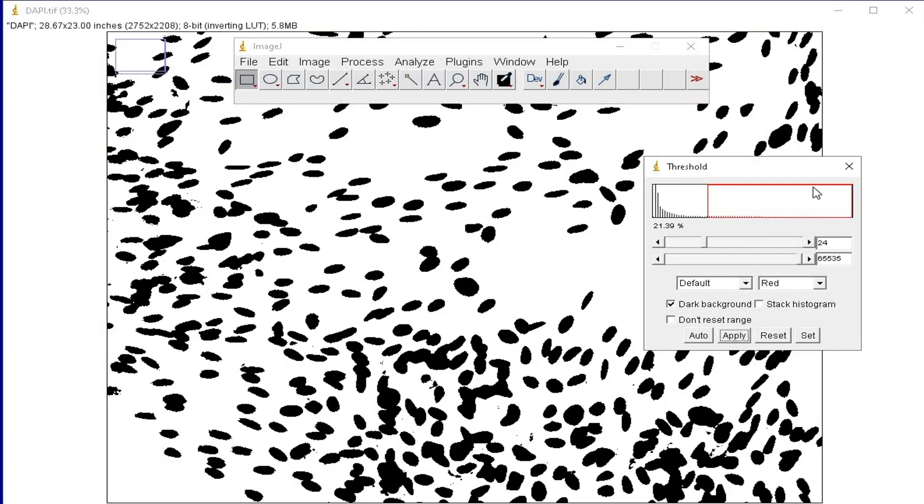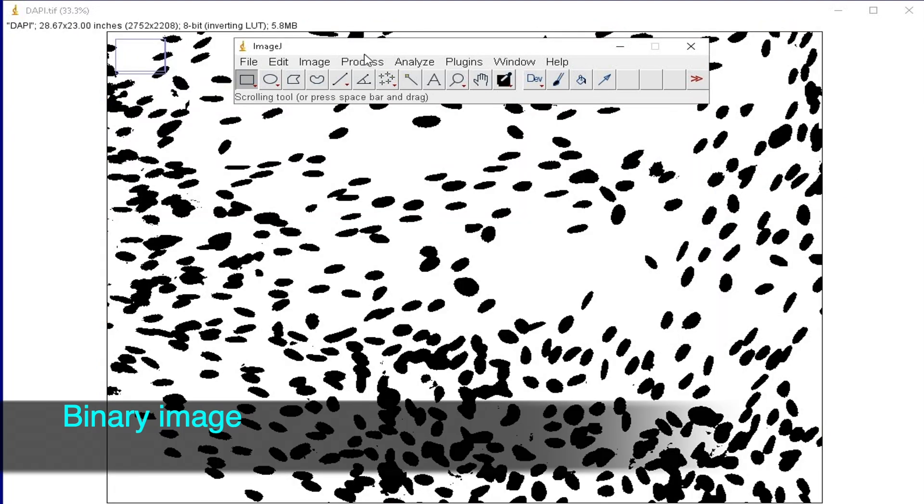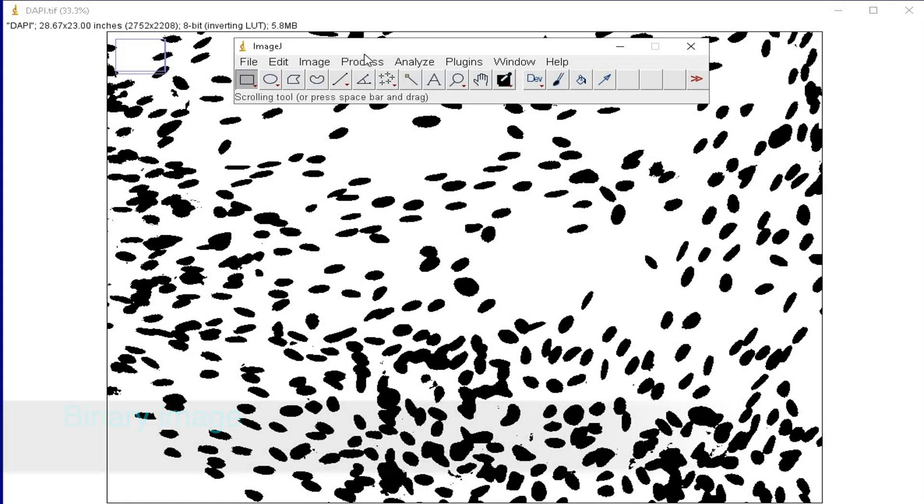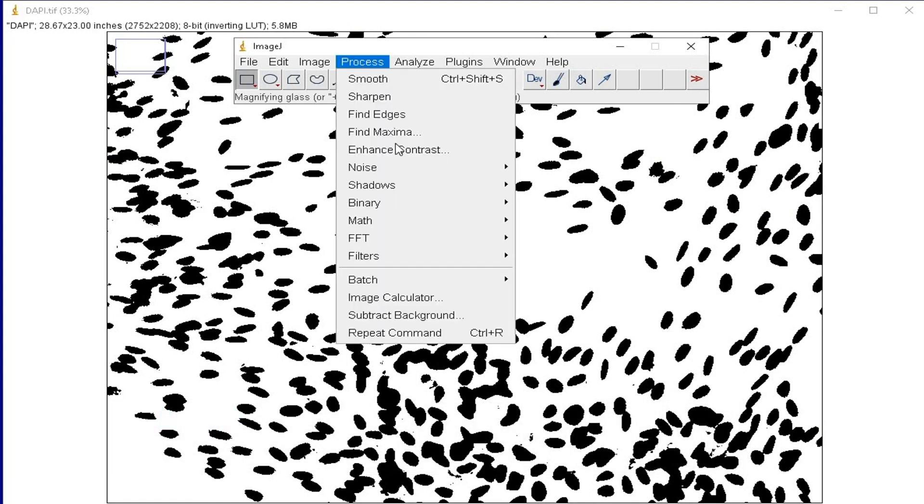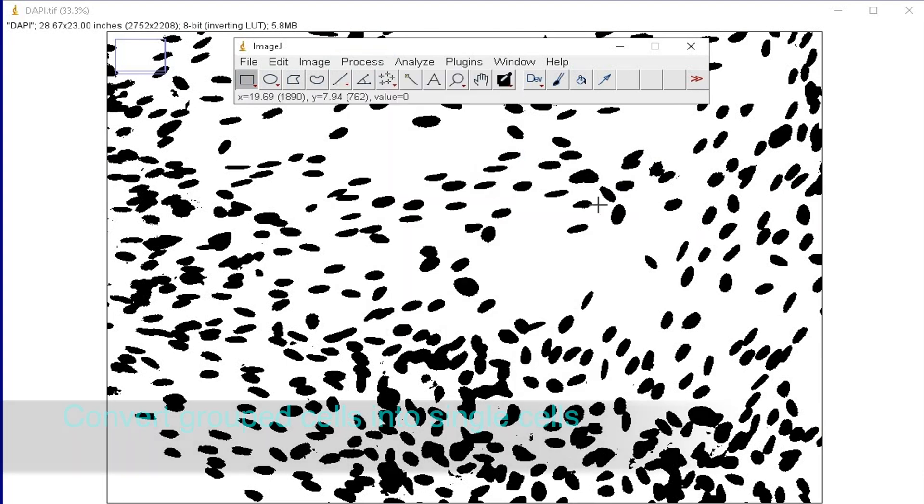The threshold window can be closed safely. The next step is to convert the image into binary. To do this, click on Process, Binary, and Make Binary.